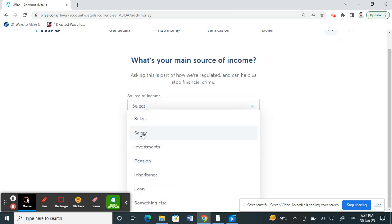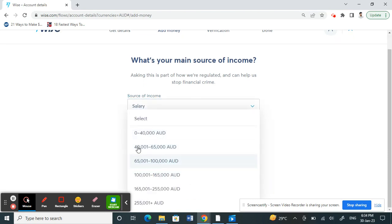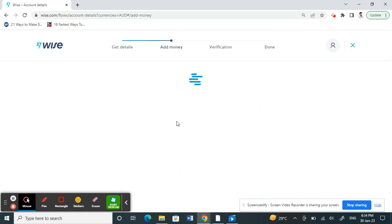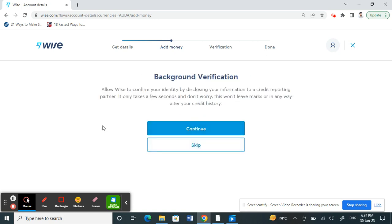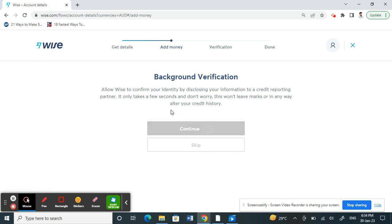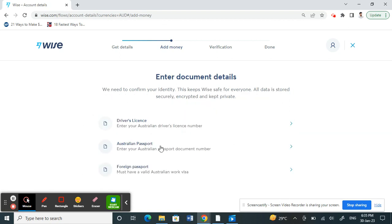It's going to ask you a few questions, so fill in all that information and click 'Continue'. It will then do some background verification check — click 'Continue' to proceed through that step. Now you have to enter your ID details. Choose whichever ID you have available.